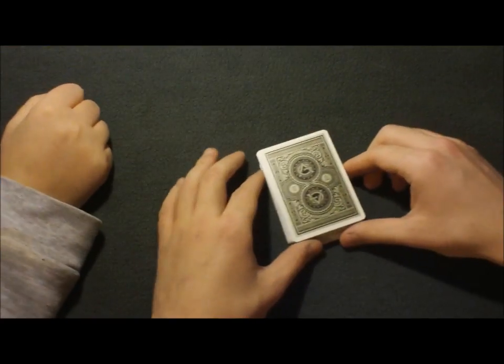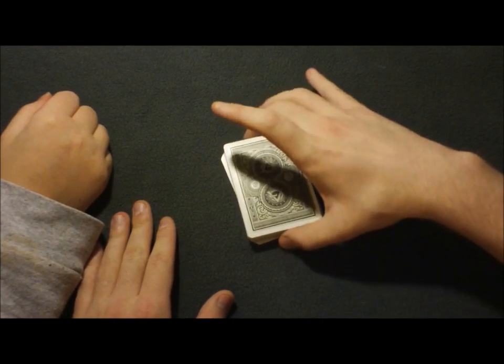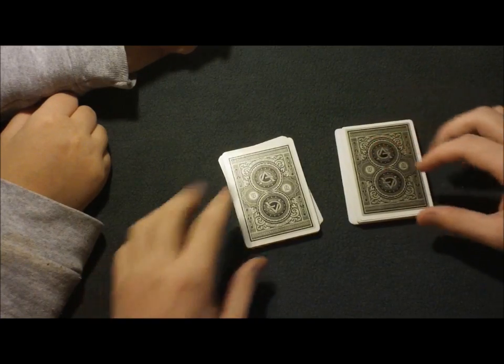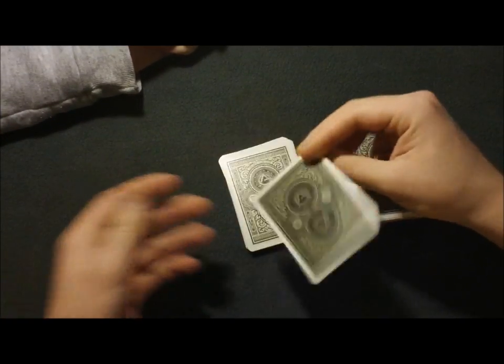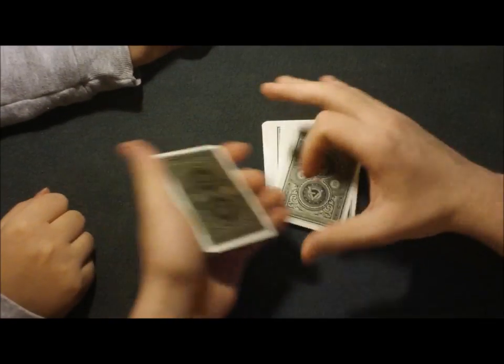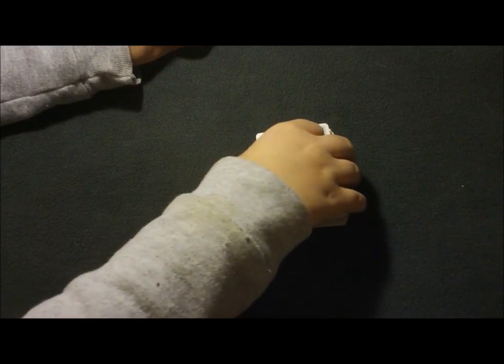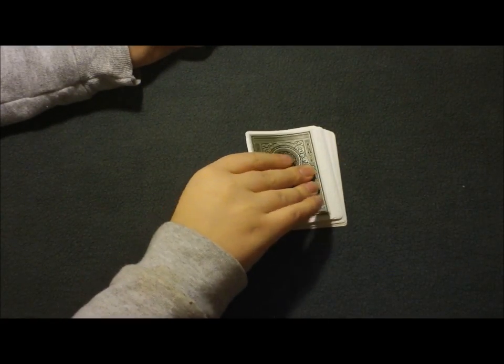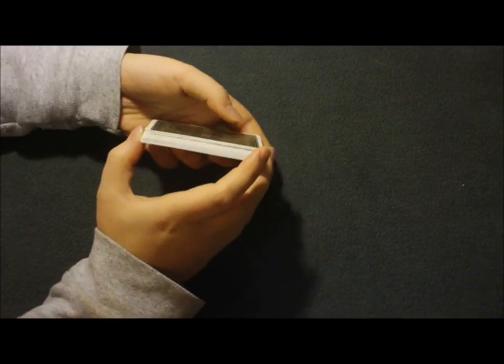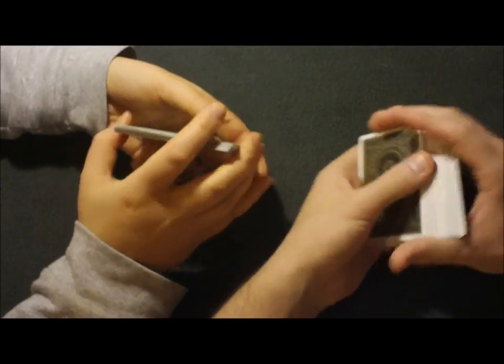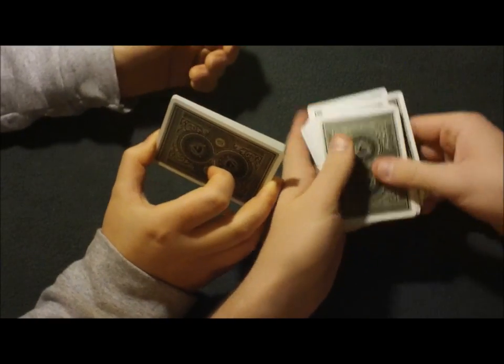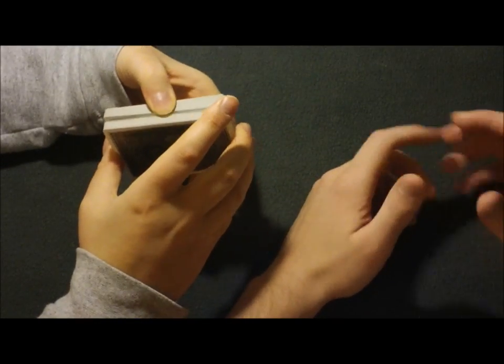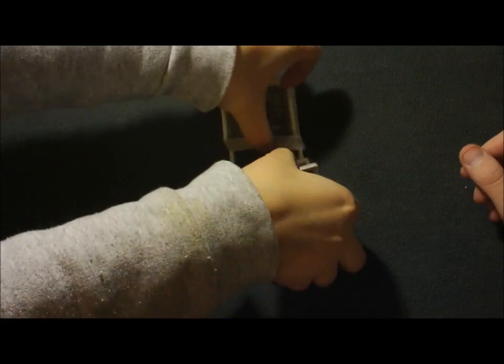Okay. Alright, so what I want, what's going to happen here in a second is you're going to cut the deck wherever you would like and I'm going to turn my back and you're going to peek at the card that you cut to. Whatever card that is, just remember it. Alright, so go ahead and cut wherever you would like. Okay, make sure you peek at that card. Okay, now just shuffle that packet up so there's no way I can know where it is.